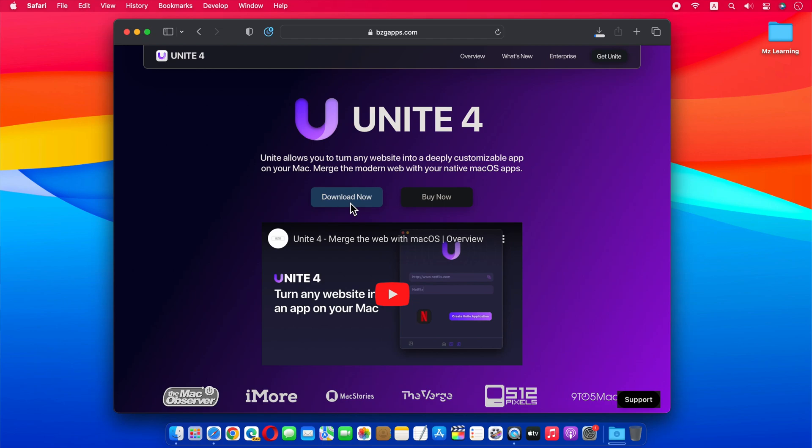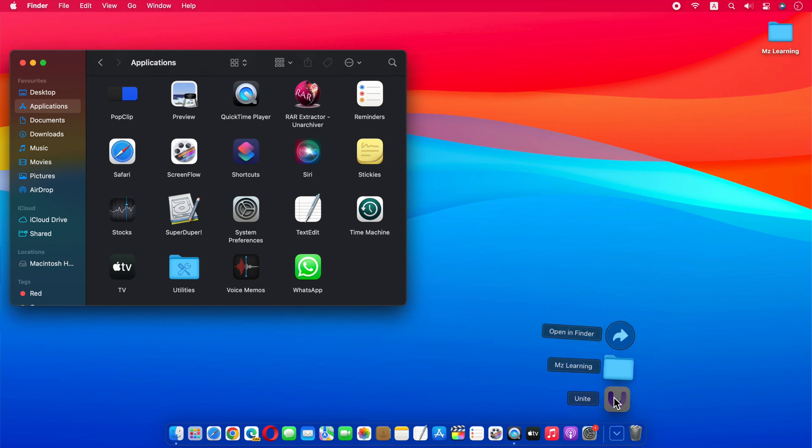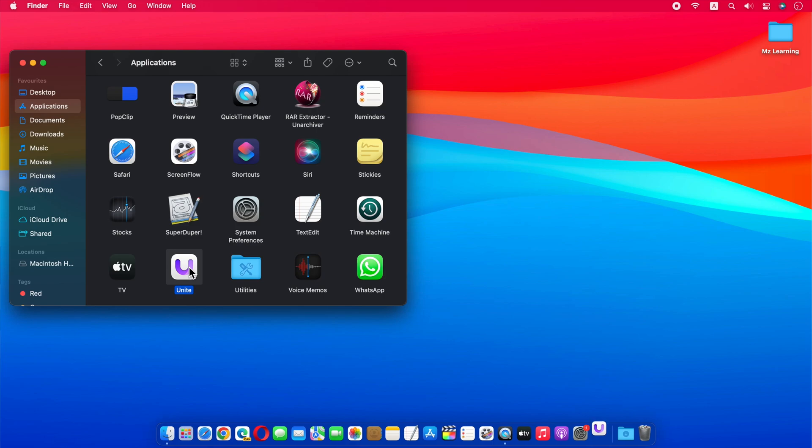Please don't worry, we don't need to buy this app because we only need this app temporarily. Therefore the trial version of this app is more than enough for us. After downloading, move this app into your application folder. Now open this app.